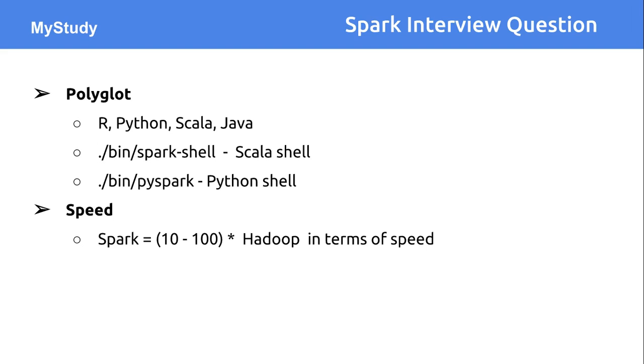Because of that, lots of disk I/O related operations have been reduced. No reading to the Hadoop distributed file system or writing to the Hadoop distributed file system. Those kinds of processing time are almost reduced and only computation time is considered. That's why Apache Spark is almost 10 to 100 times faster.